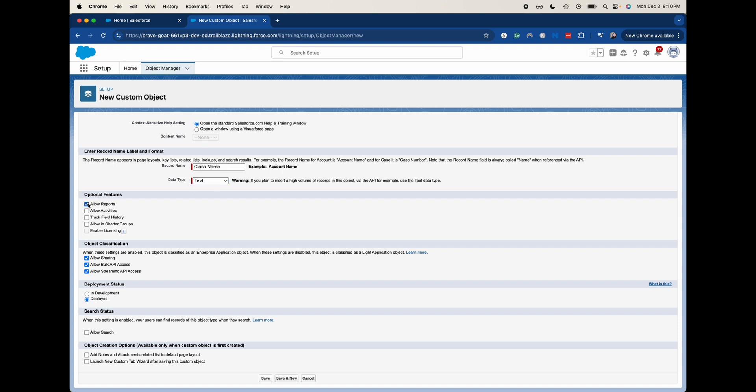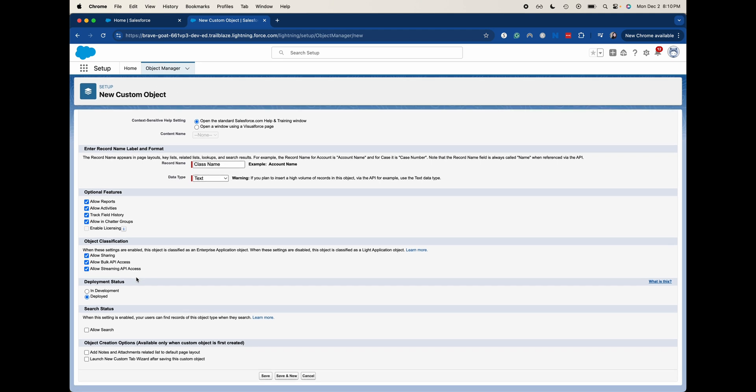We are going to allow reports, allow activities, track field history. So reporting, you can report off of these different classes. You can allow activities, things like phone calls, tasks, that kind of thing. Those are going to be activities. Field history, that's just going to track the changes of the different fields. So if we changed a class name from bio 101 and we misspelled it as like bio 100, we could change that and it would show that the name was changed. I'm going to allow in chatter. We're going to allow sharing, allow bulk API access, streaming.